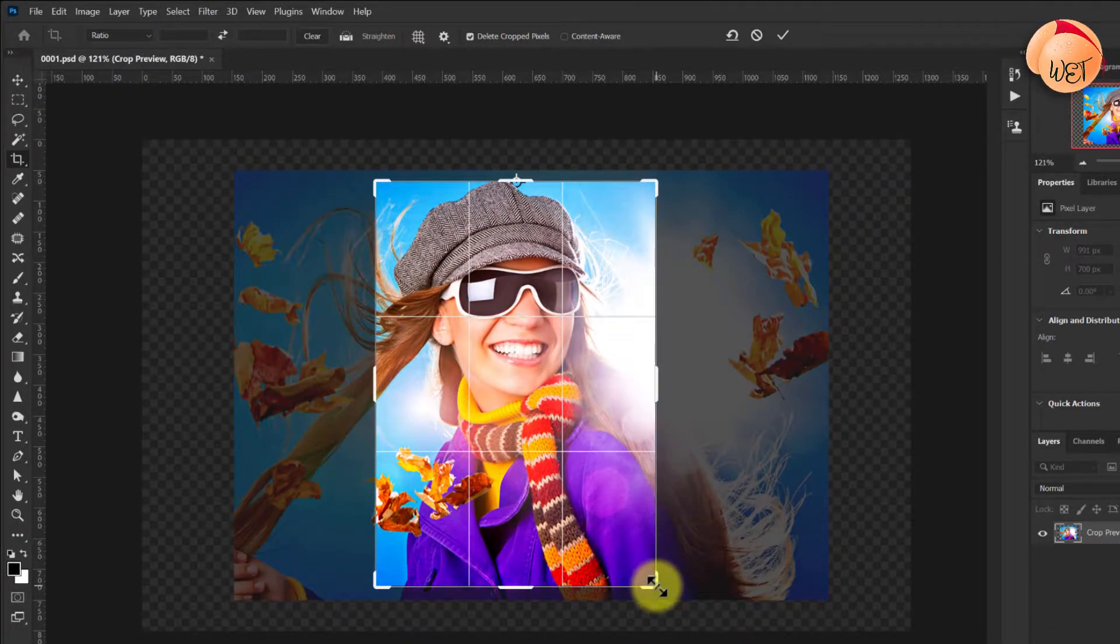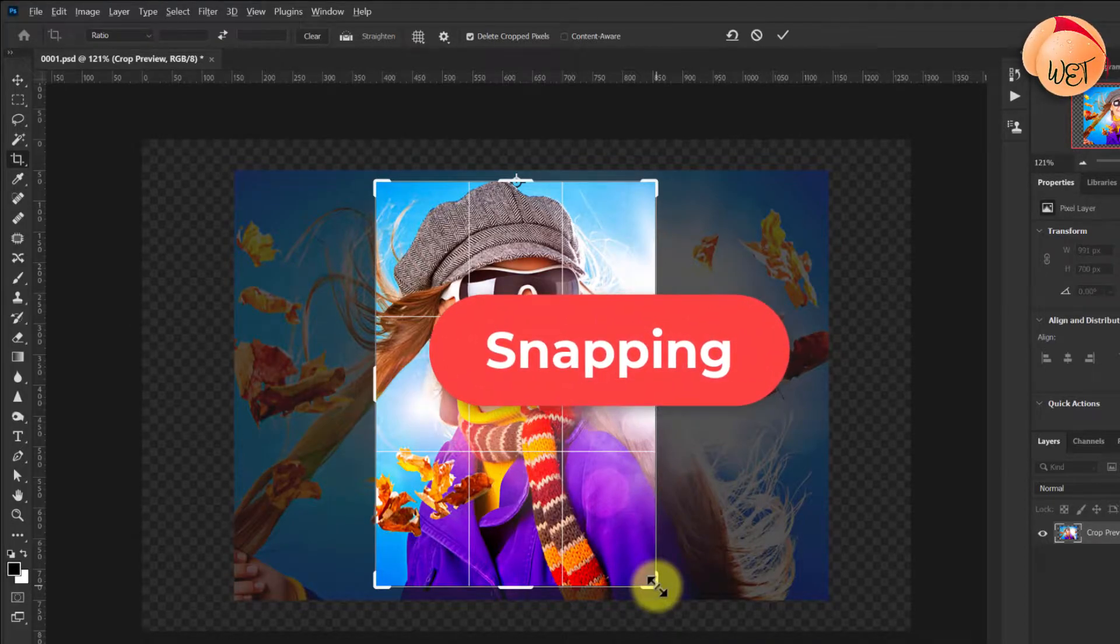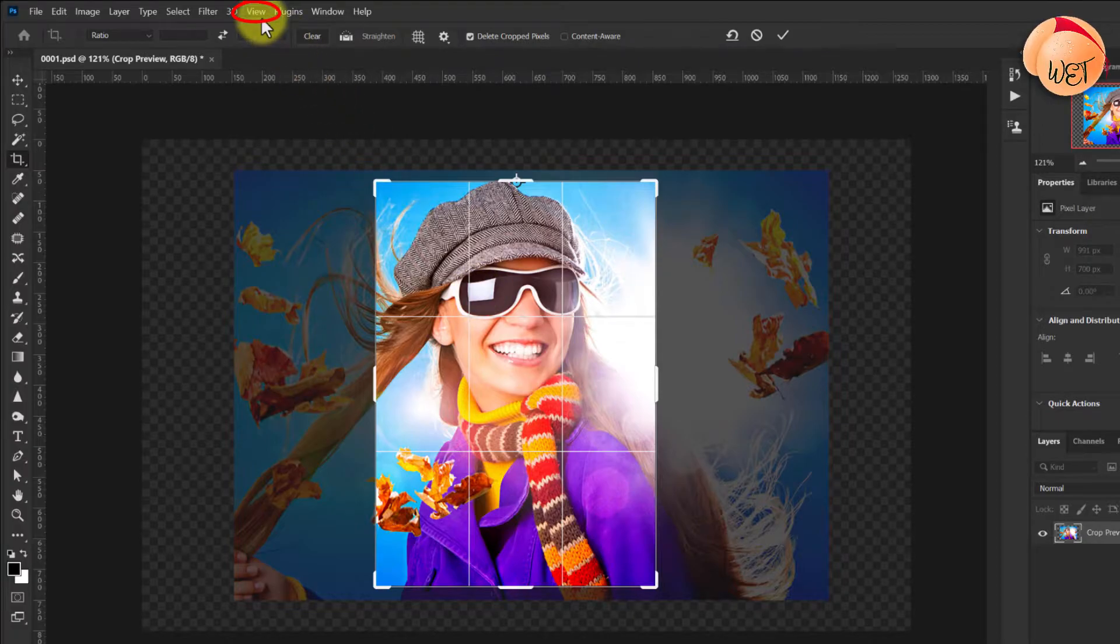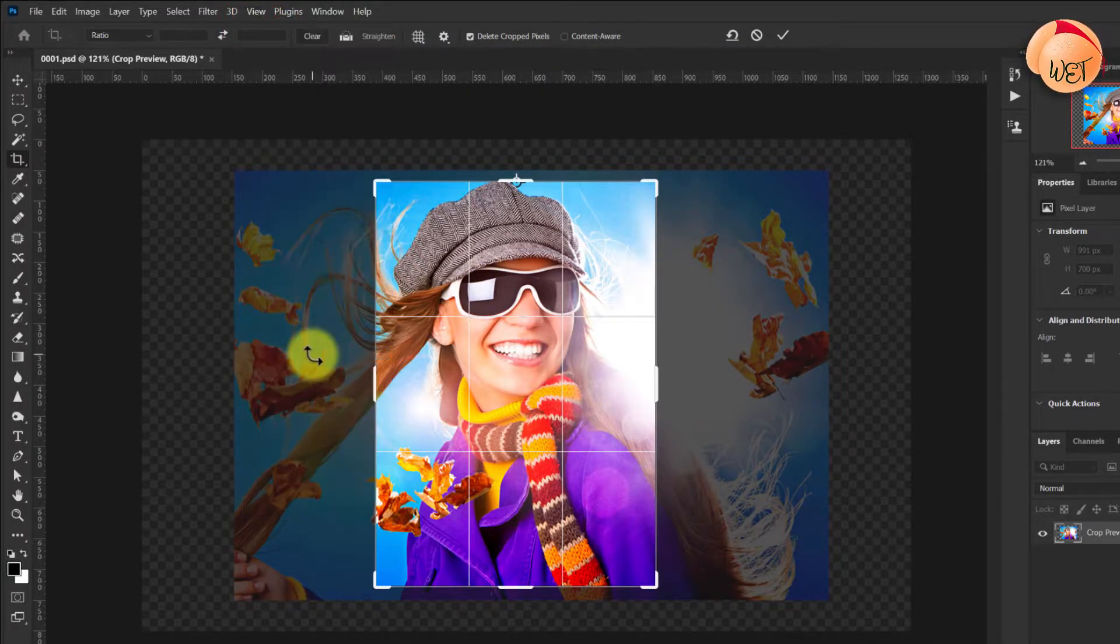A helpful tip when using the crop tool: make sure that snapping is enabled, and your crop tool will snap to any edge. Click the View menu, then go down and click Snap to enable it.